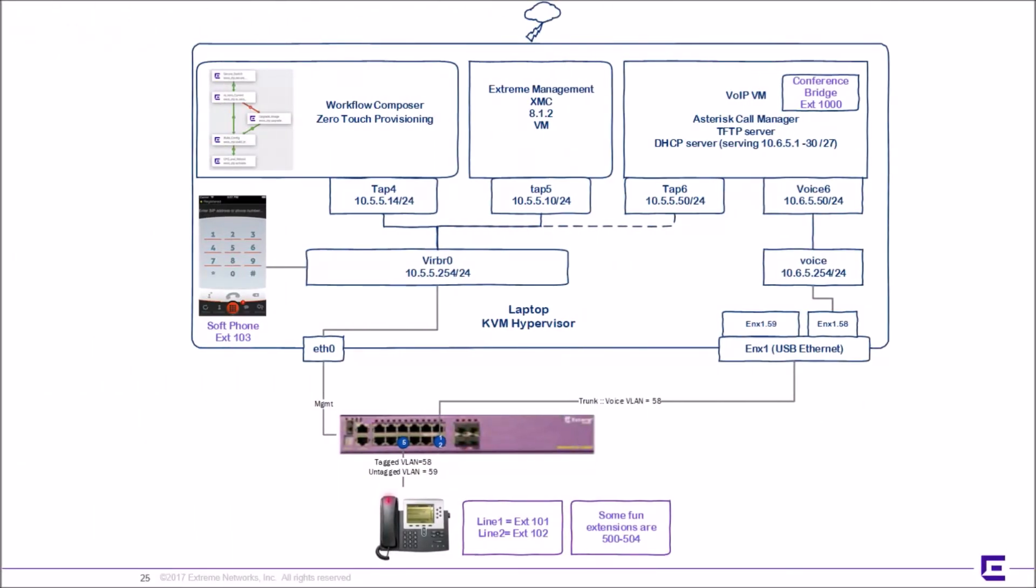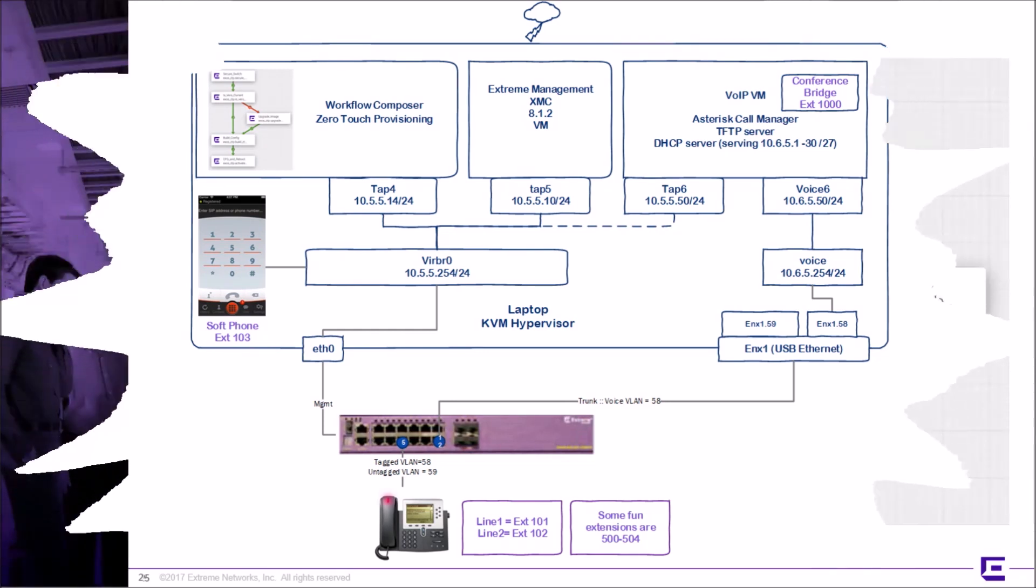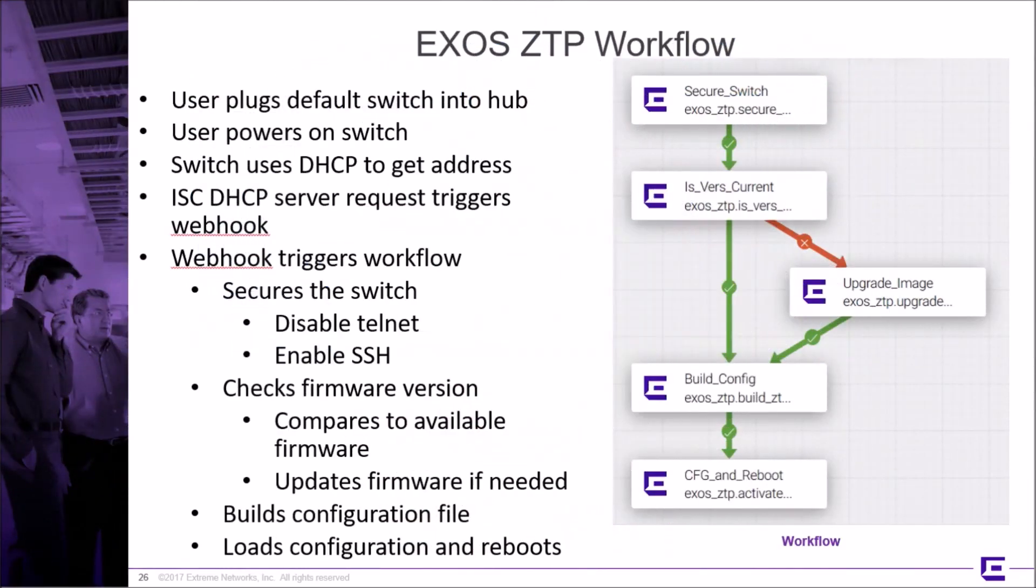The demonstration that we'll be showing today was tailored to a specific customer's needs to provision a switch to support an IP phone. The template configured the VLANs on an X440G2 switch, the IP addresses, the SNMP credentials, and S-Flow exporting to XMC. This is just an example. We are not limited to these features. Any configuration item could be specified in the template.